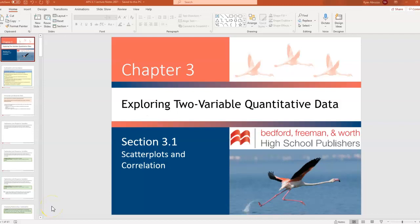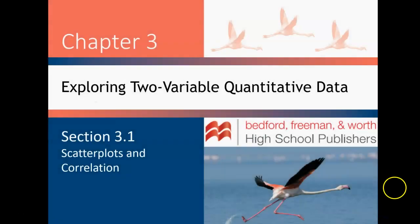Hello, stats students. Just to confuse things a little further, we are starting Chapter 3 in our textbook, but this actually is the second unit in the AP curriculum framework. So if you're looking on the AP classroom website, this is the start of Unit 2. I know it would be nice if everything lined up perfectly, but it doesn't.